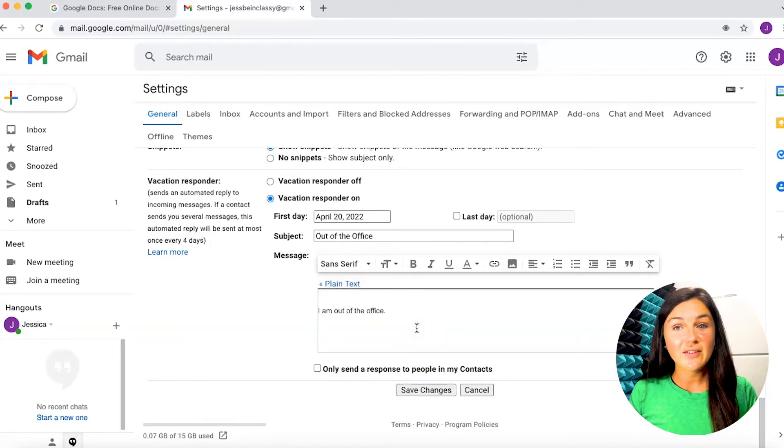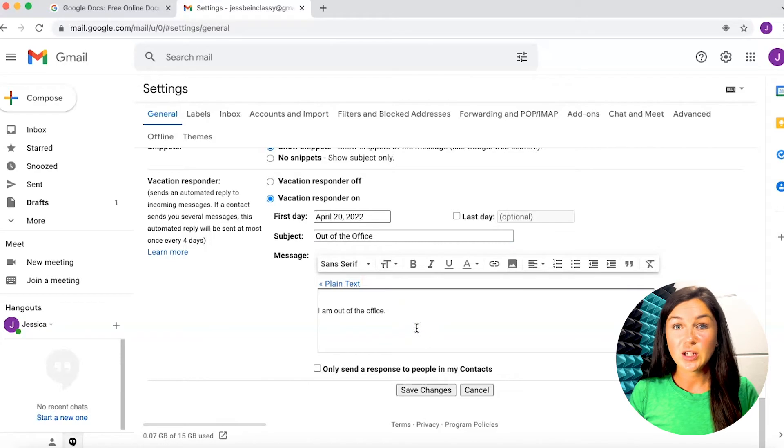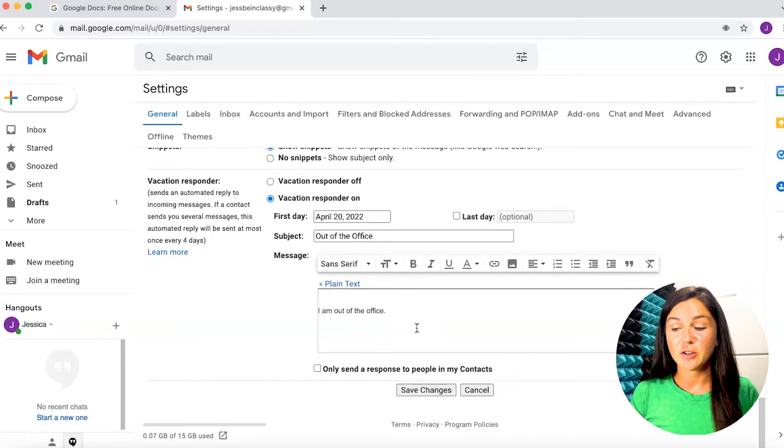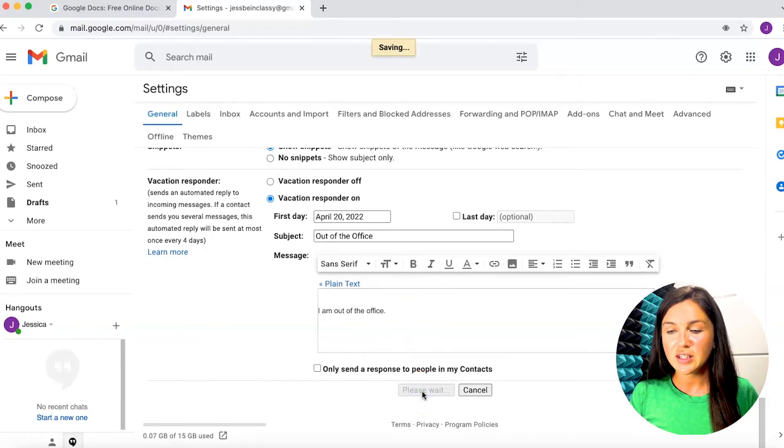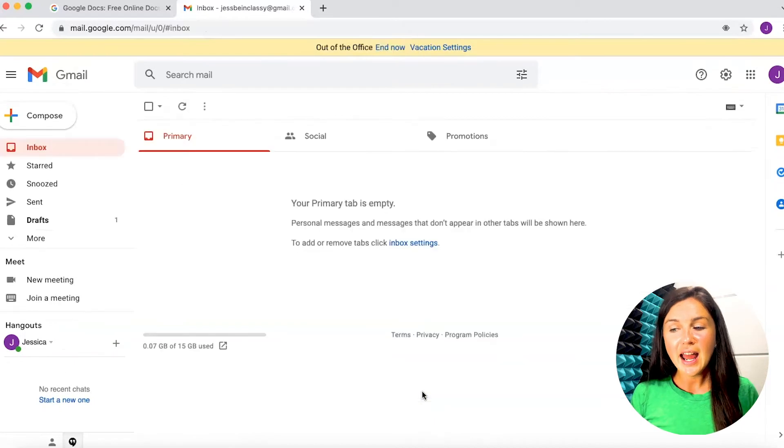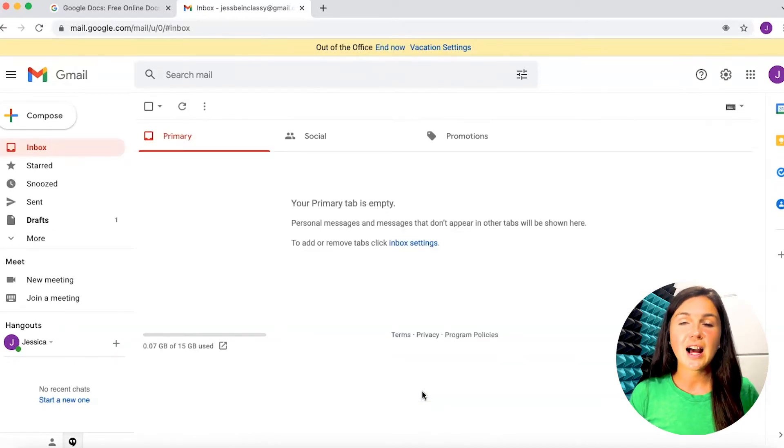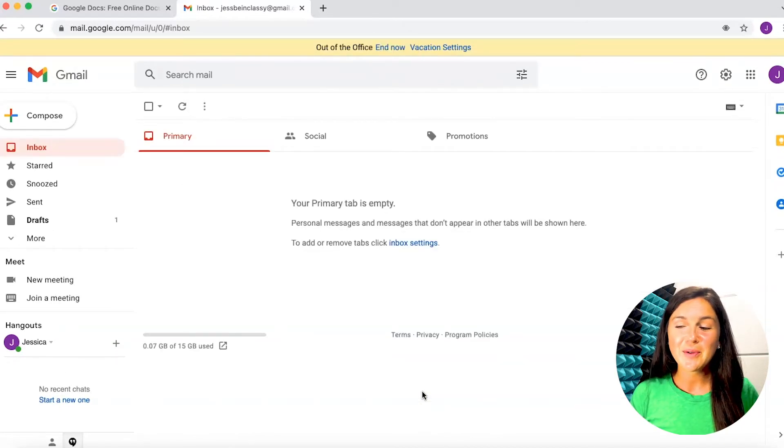Once you have added what you would like in your automatic response, go ahead and click on save changes. And now you have an out of the office message in your Gmail account.